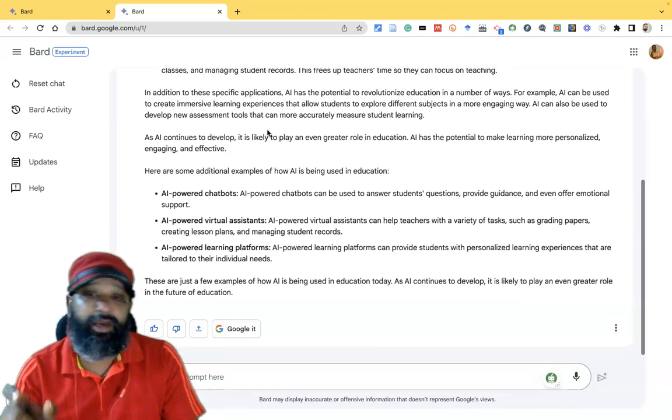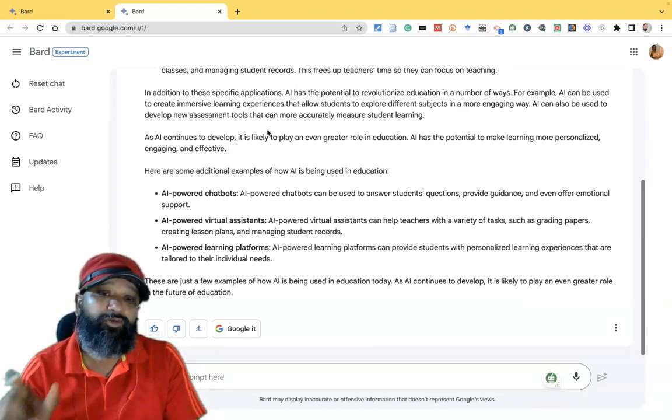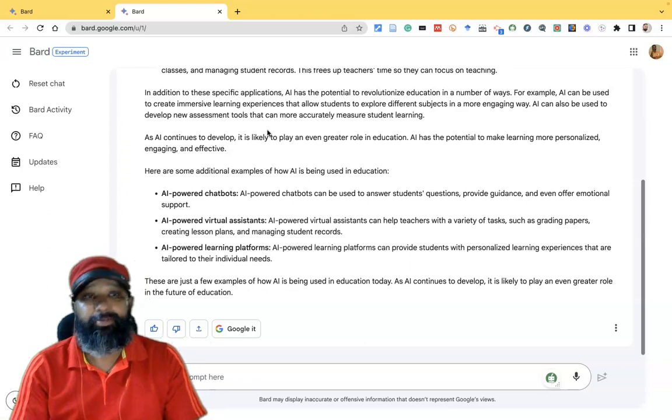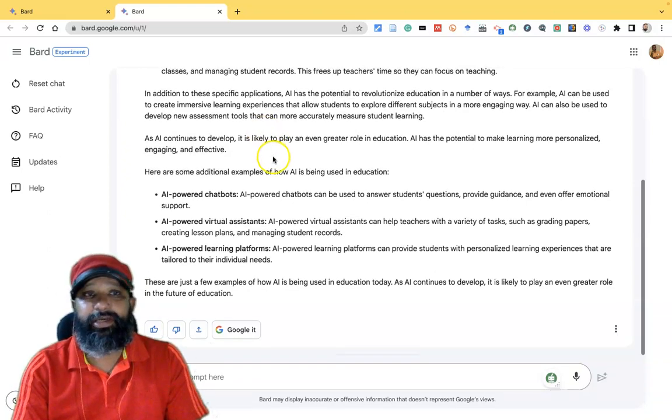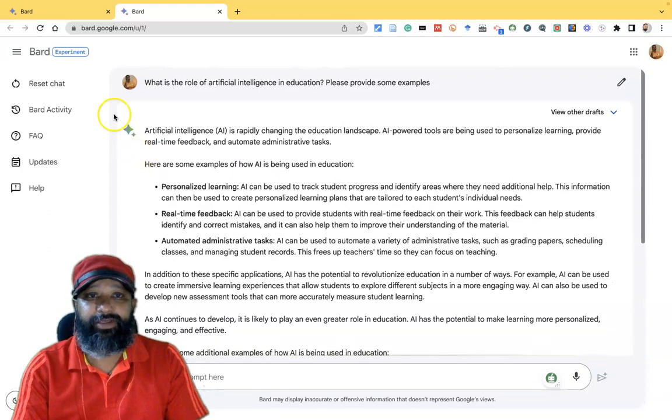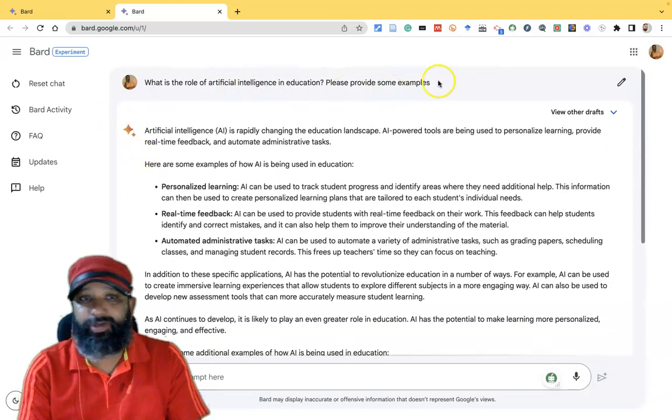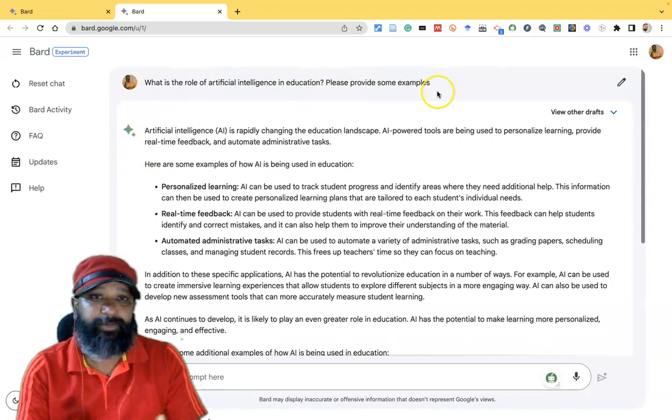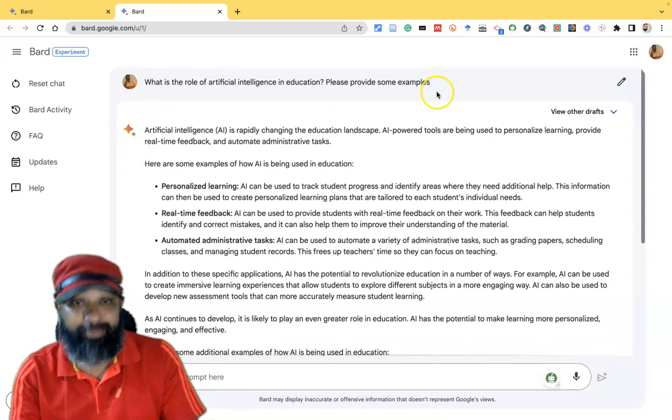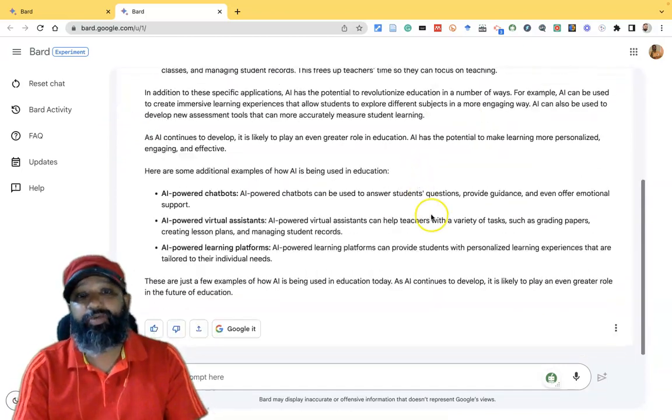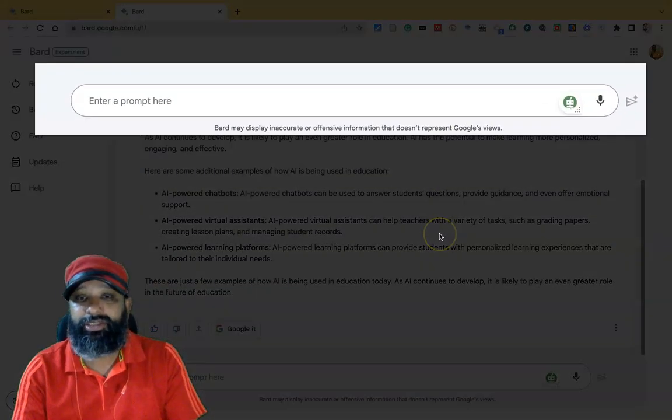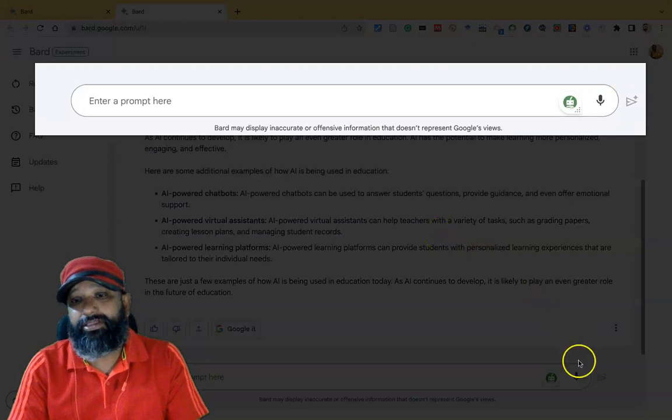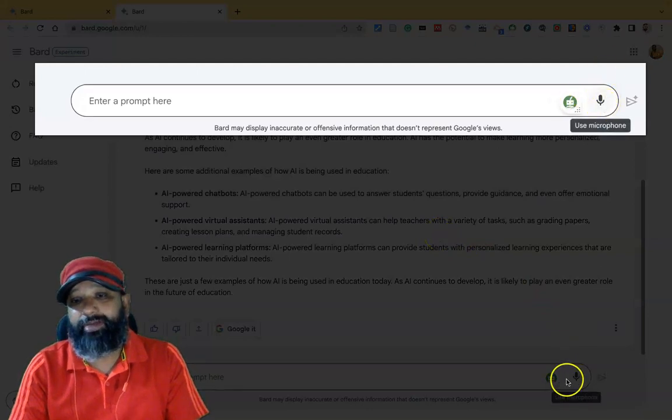This is the Google Bard interface. I've already asked one question through the text-based method. Suppose I want to ask a further question in this regard.